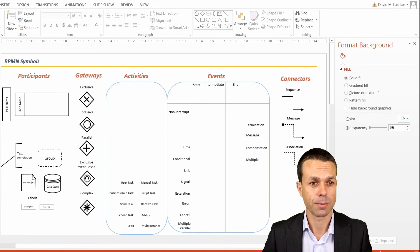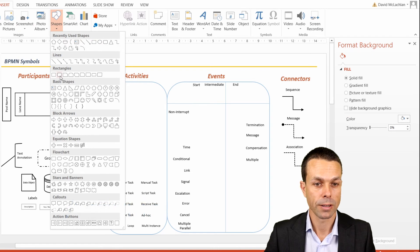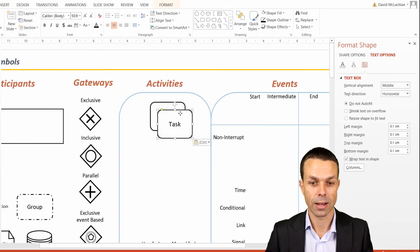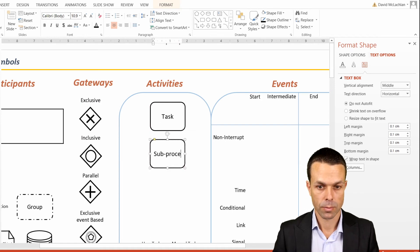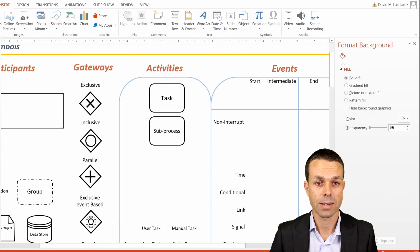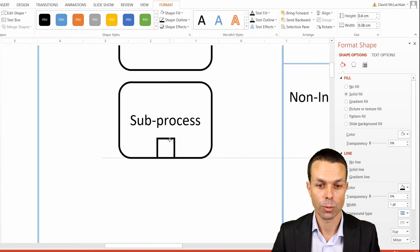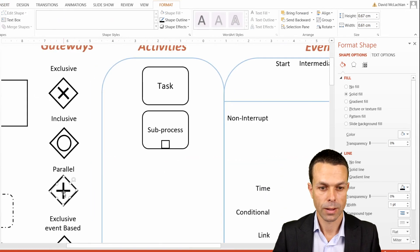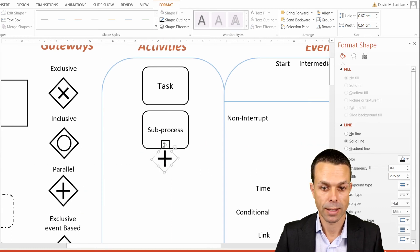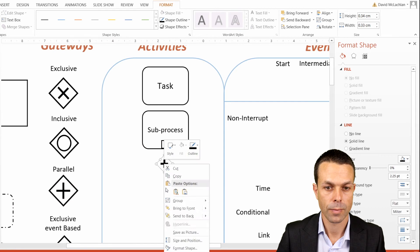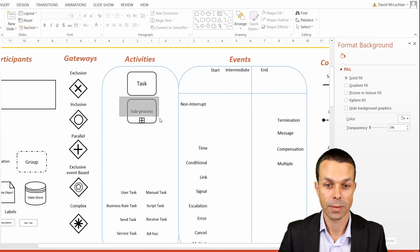Now we can jump into the activities. The first activity is just a rounded rectangle, and we can use that as a basis for all of our other tasks. For our second one, this is going to be our sub-process, which has a little bit extra to it. We add a normal rectangle, then add in a plus sign, select all of those things together, right-click, and group them. Now they'll work as one.